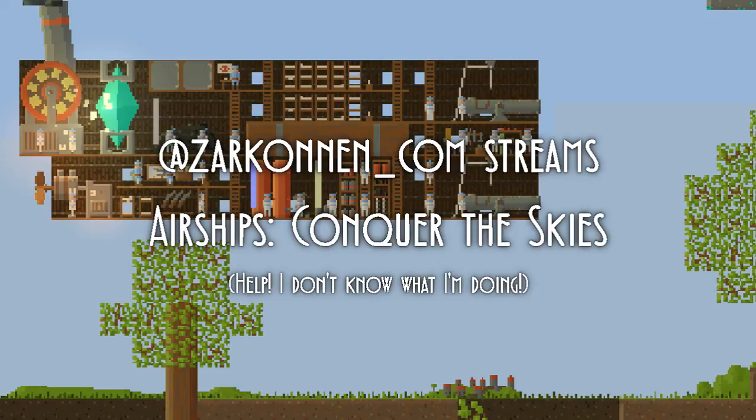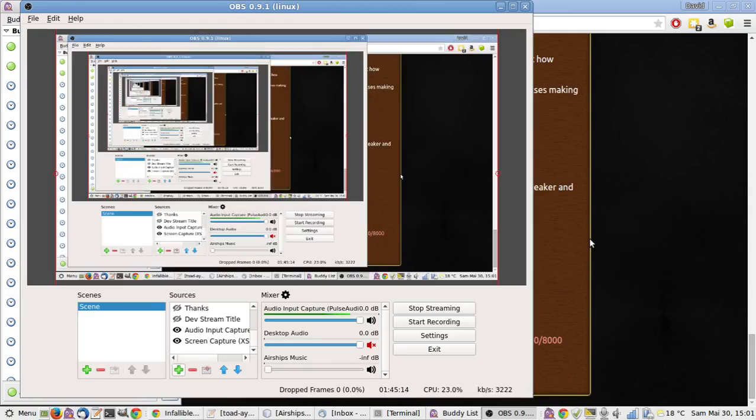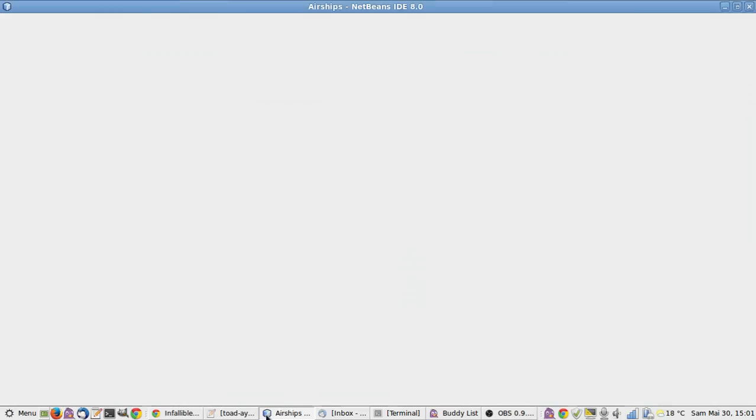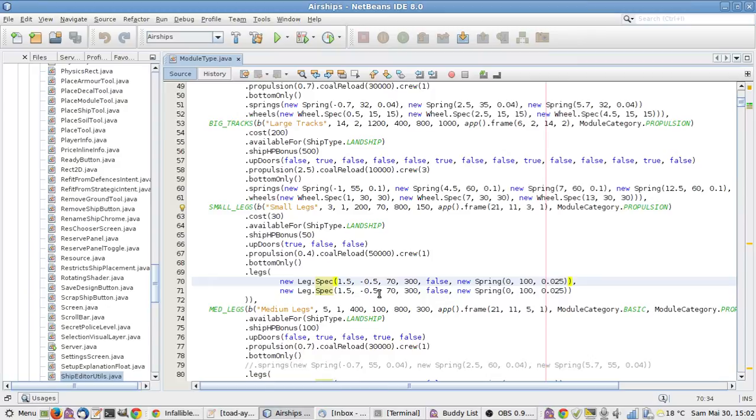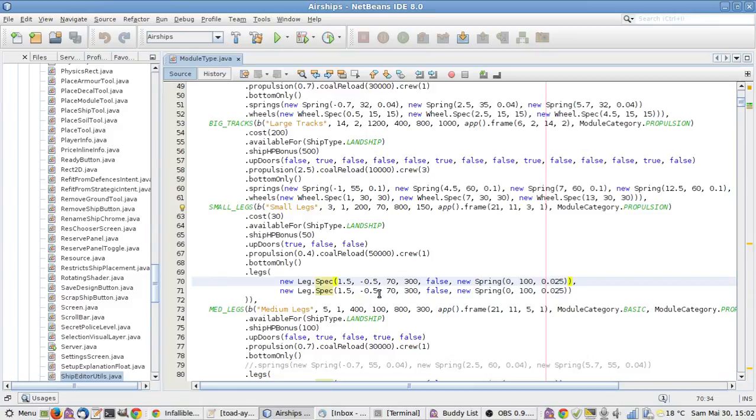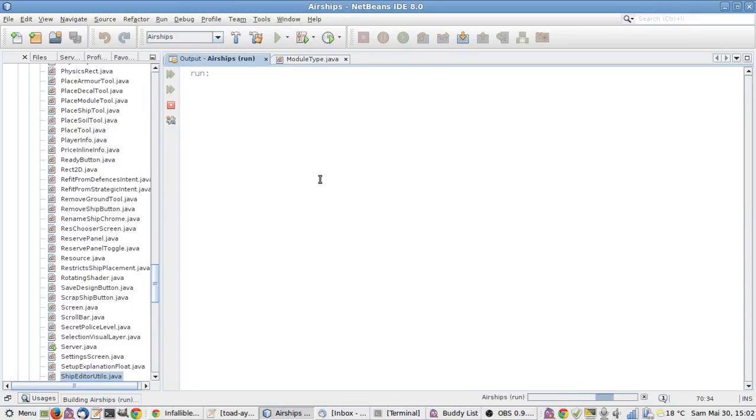As you can see, I'm currently just pressing buttons on OBS and ta-da! Here we are in the actual desktop. Hi person with a really long name that I can't pronounce. So today I'm going to do more things on land ships. Which are like big walkie things that can stomp around and crush enemies and so on. And which are kind of a cheaper but less flexible alternative to airships.